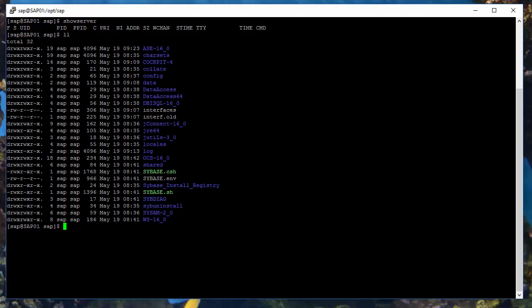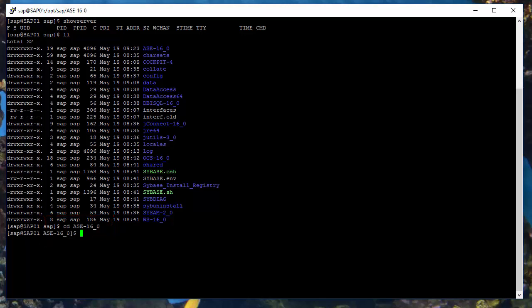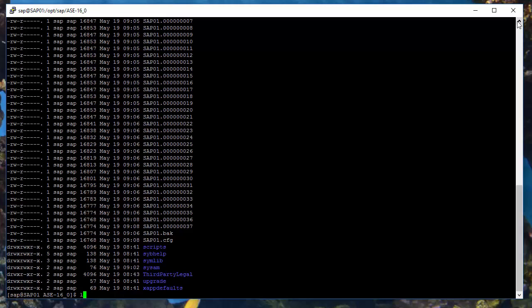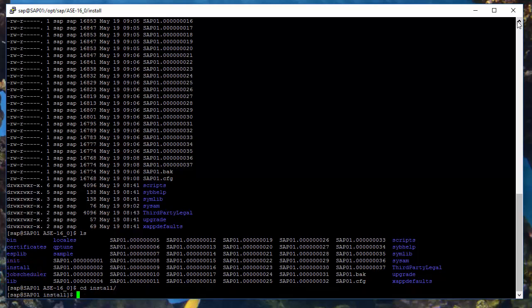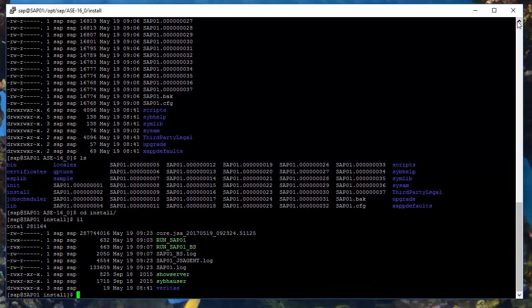Let's first look at the catalog of the Sybase installation. Sybase engine was installed in the ASE 16.0 catalog. There is a lot of files there. The most interesting at the moment is the directory install. Let's list the content of the catalog.